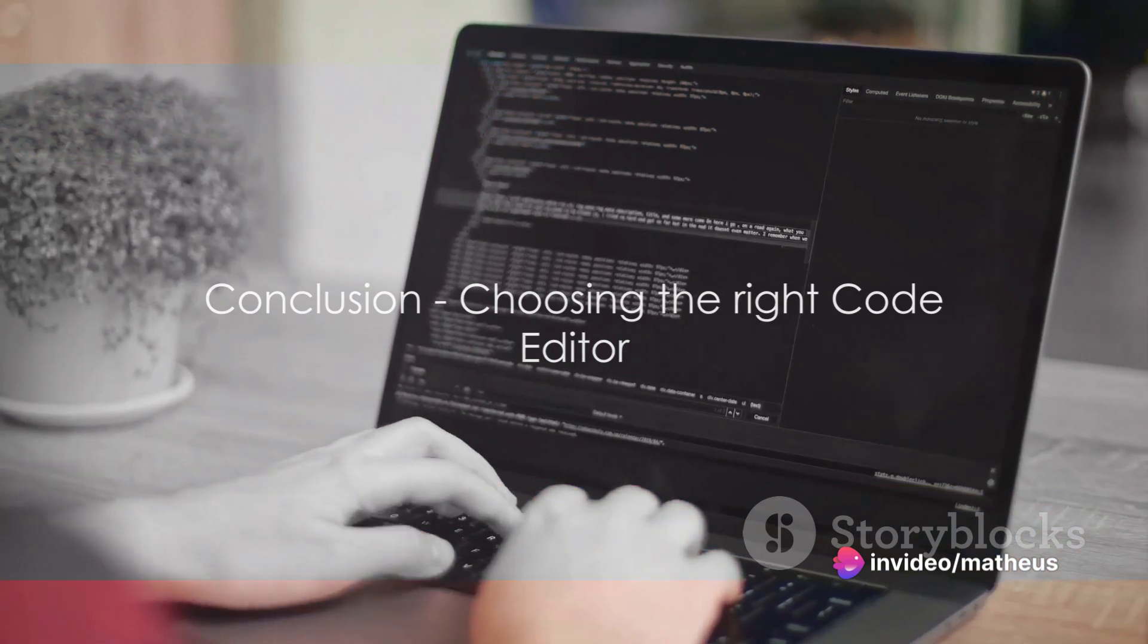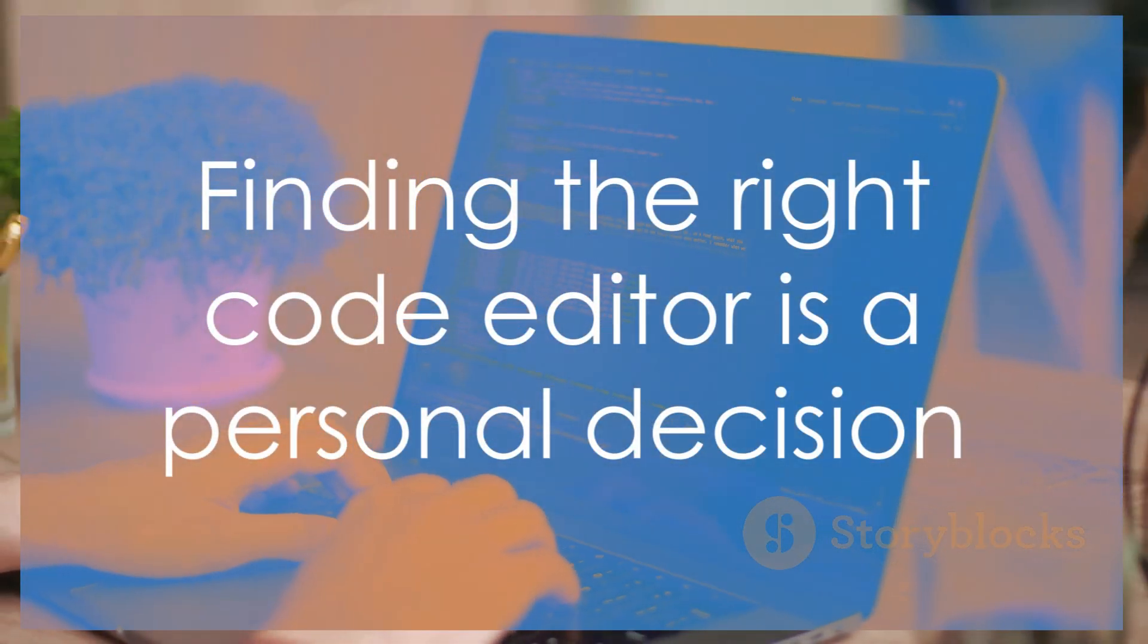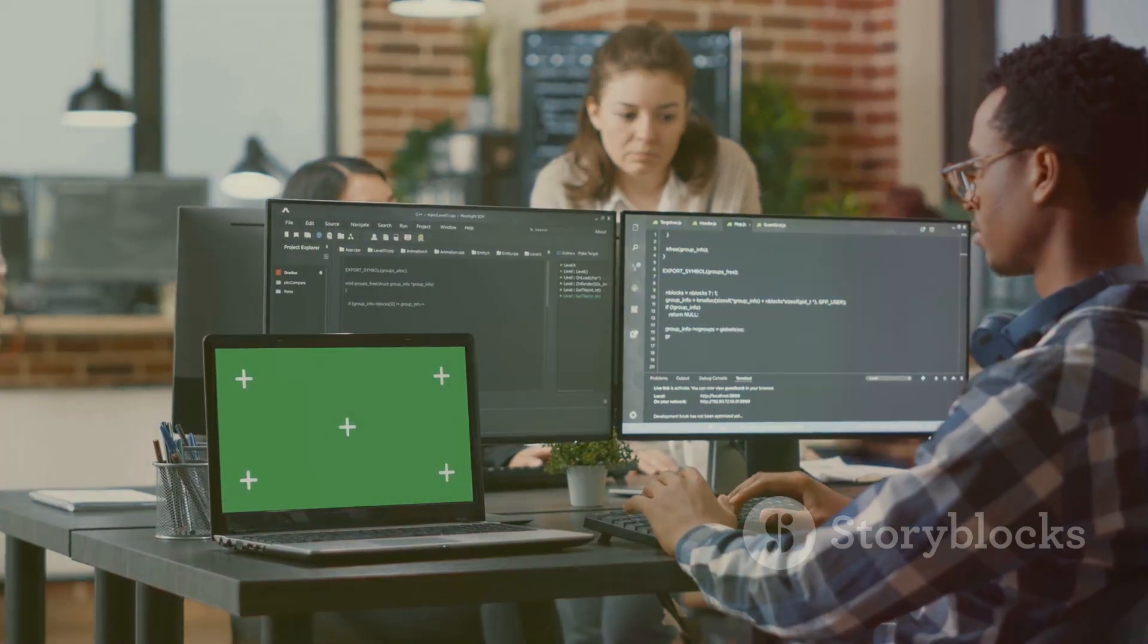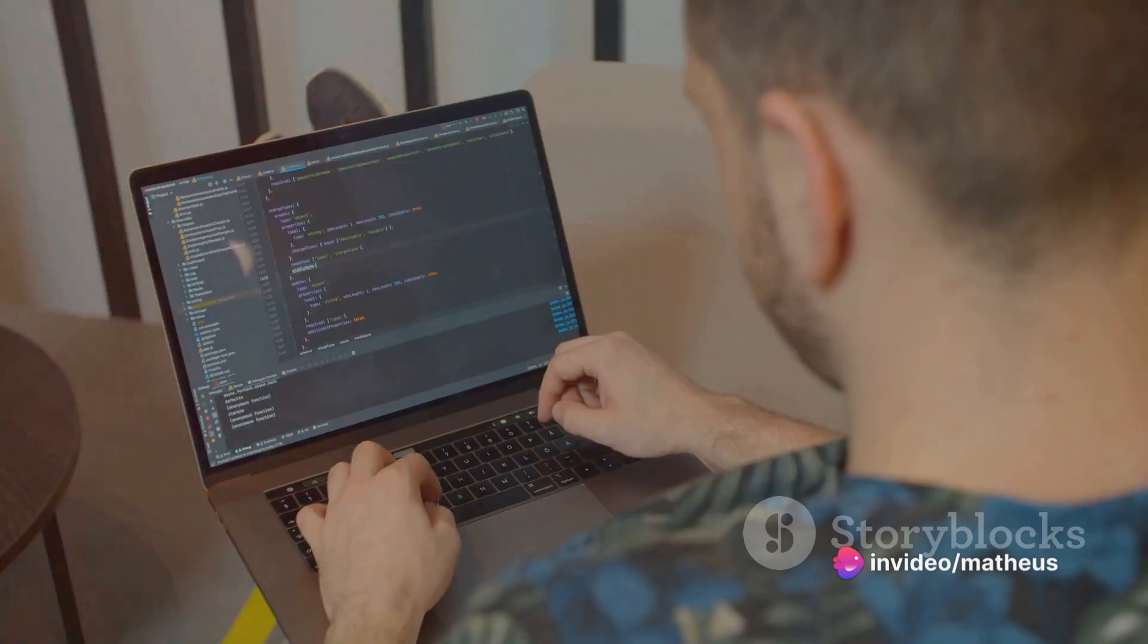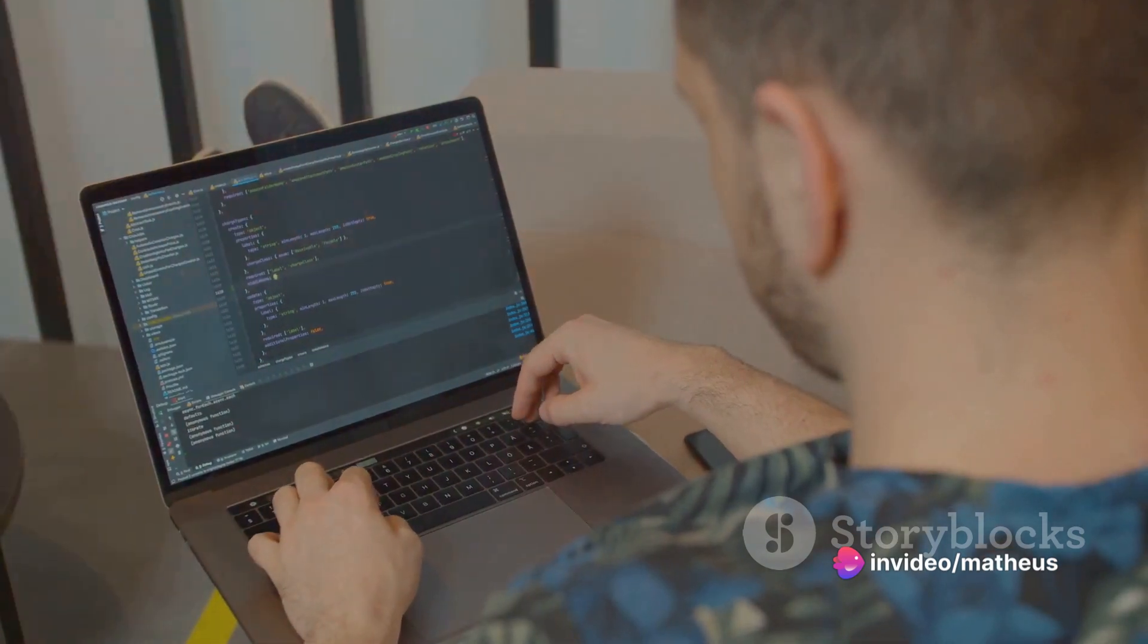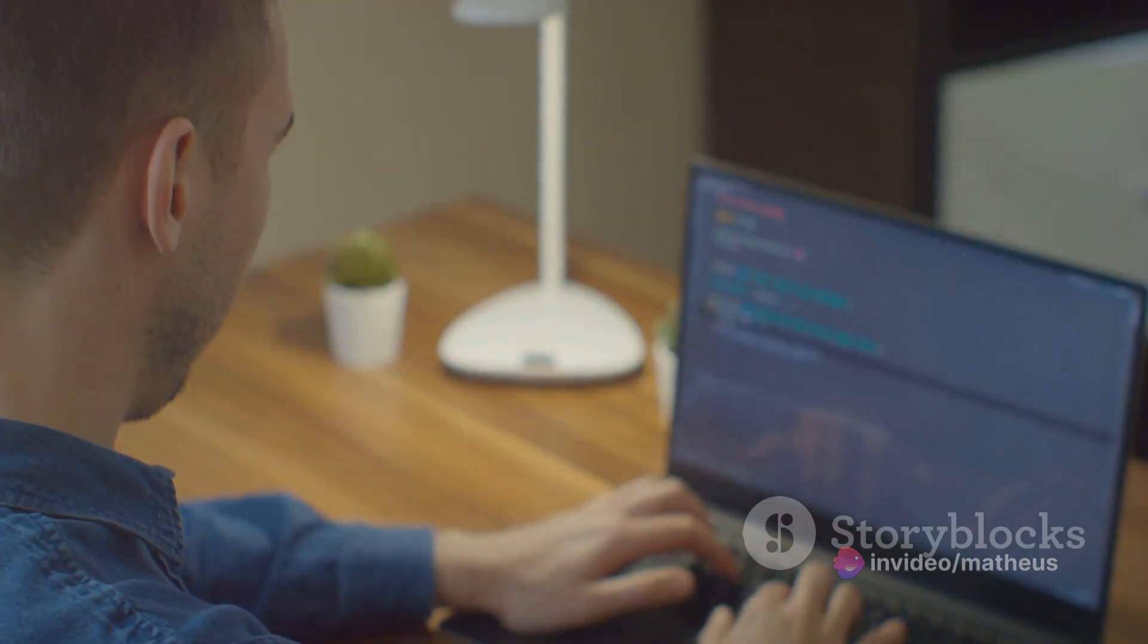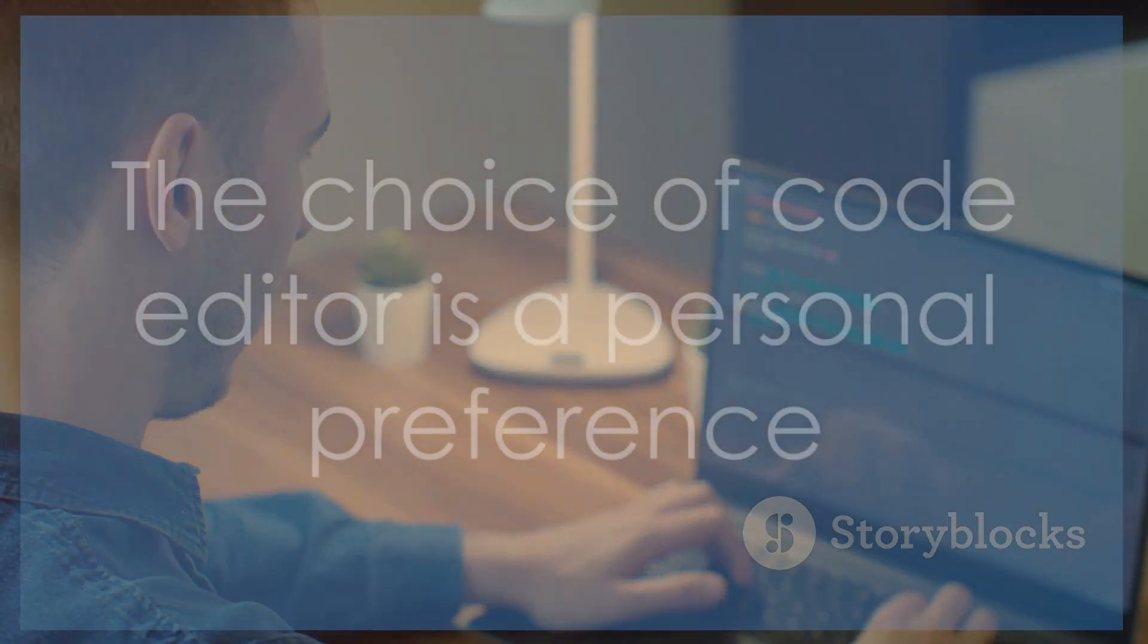So, which code editor is the best? This question doesn't have a one-size-fits-all answer. It's about finding the right tool that resonates with your coding style and project requirements. Whether you value the versatility of Visual Studio Code, the simplicity of Sublime Text, or the web-centric features of Brackets, the choice is yours to make.